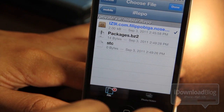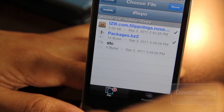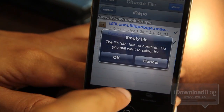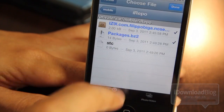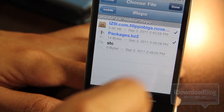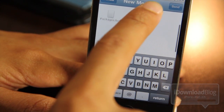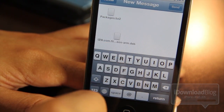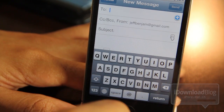You can even attach multiple files. All you need to do is just tap multiple files and you're good to go. You just hit Done and you will see the attachment right there in the body of the email. Simple, quick, easy — that's Any Attach.